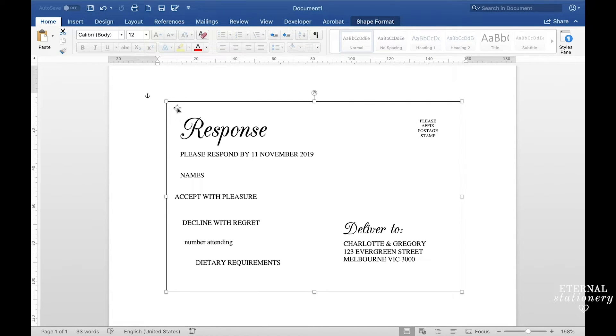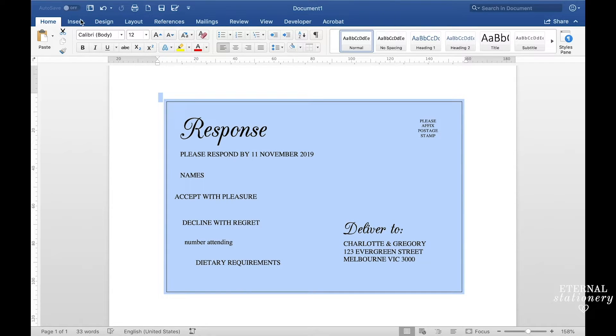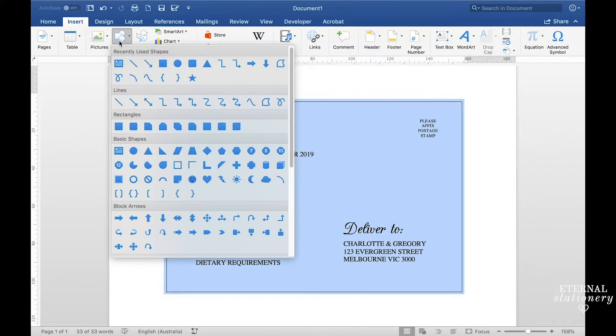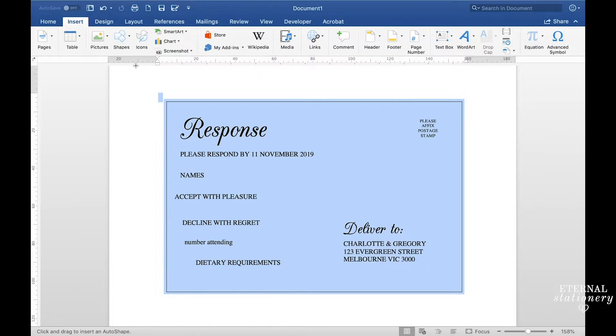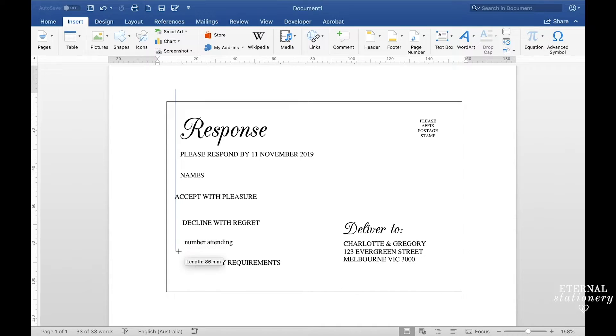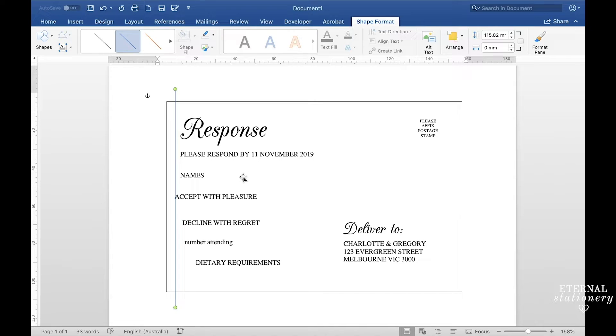Now Word doesn't actually have the function of snapping to grid so to get everything straight you're going to have to just do this little trick which is go to insert, shapes and then this line here. I'm going to just draw a line by holding down my shift key to keep it straight and then let go. So now that's given me a straight line that I can delete soon after I align everything to the left.